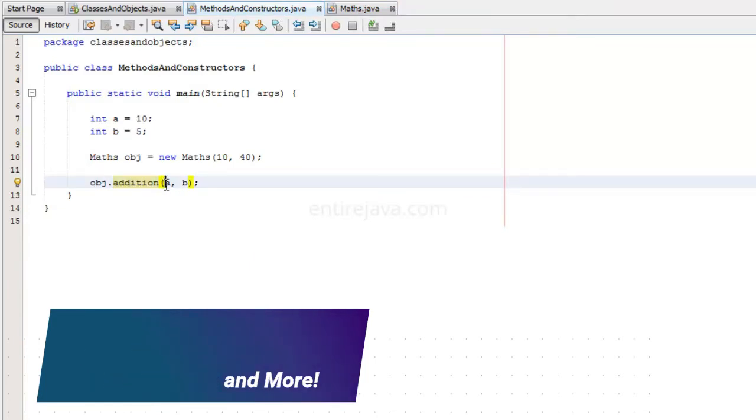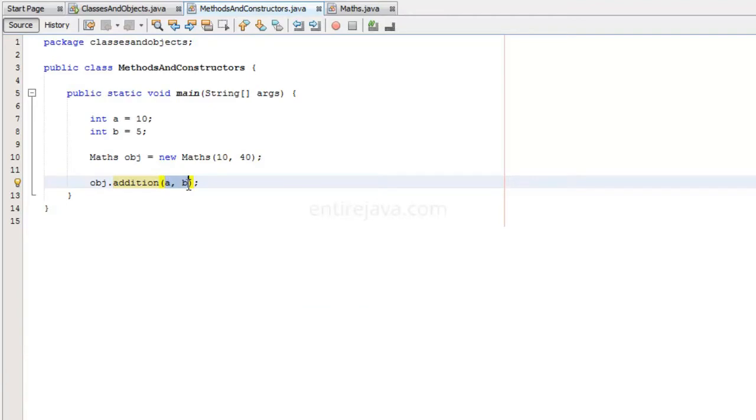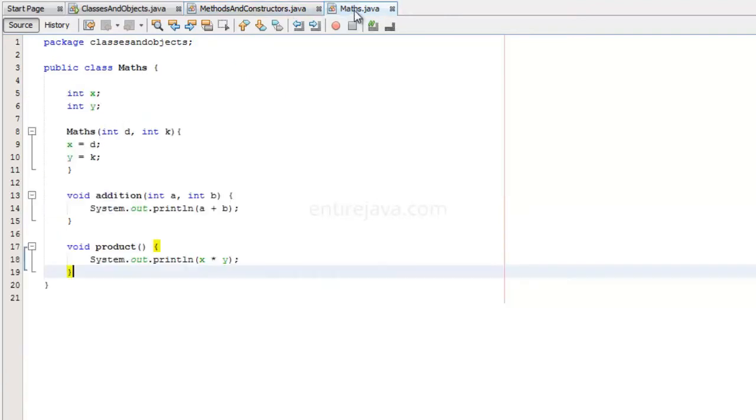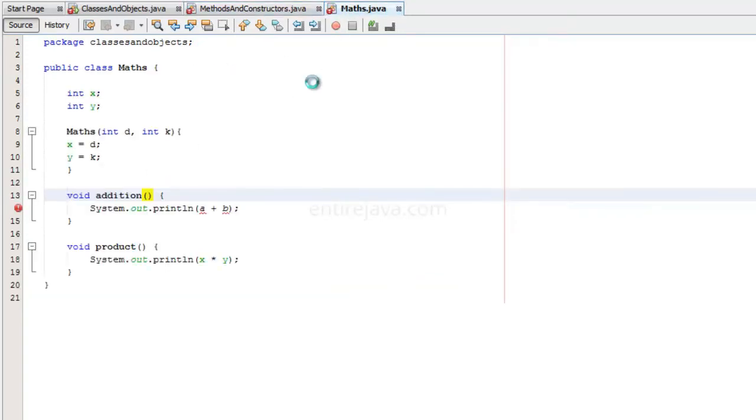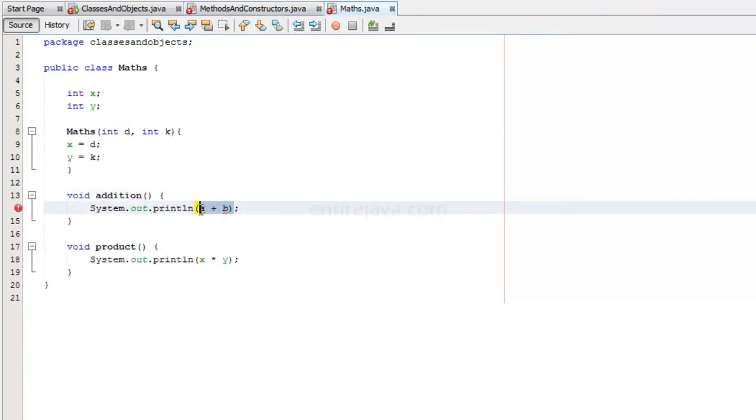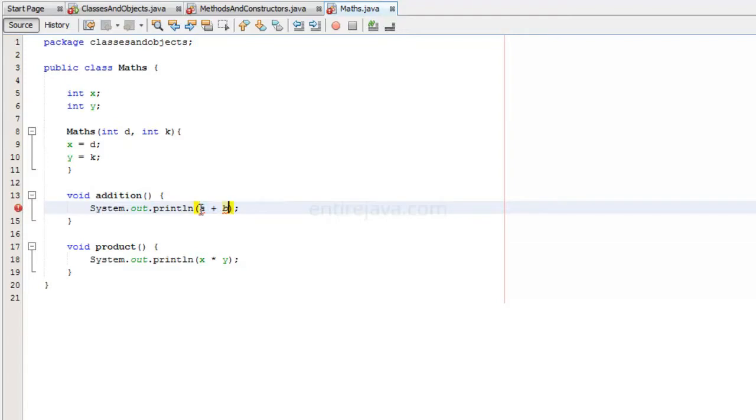Now in here, we are sending two parameters to this method. This is not mandatory. You can also get rid of this. You can also get rid of it. Let's save the file. By the way, I guess we have errors here because these two parameters are no longer available. Instead, what I am going to do, instead of finding the addition of a and b, I am going to find the addition of x and y.